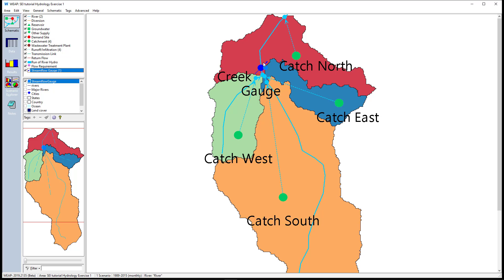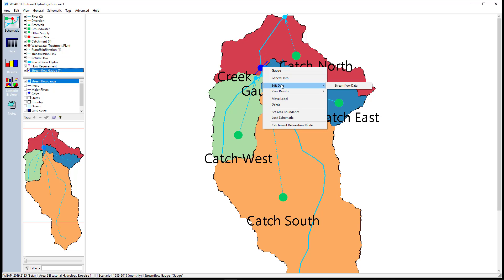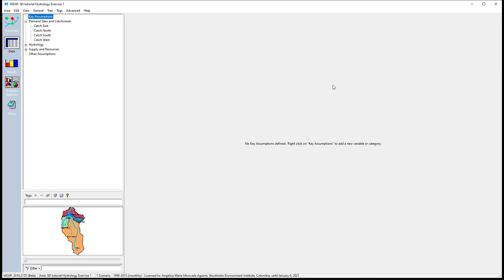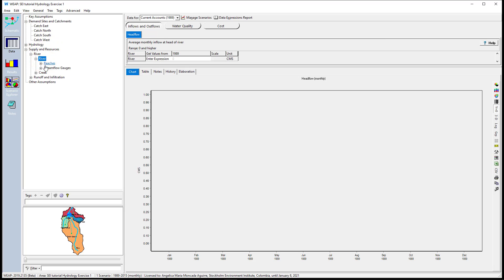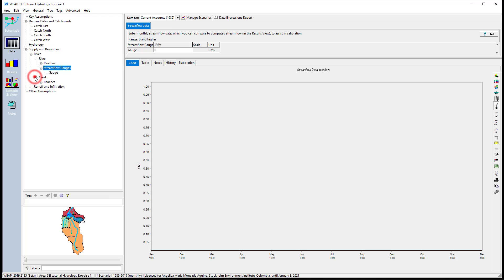The model now has the rivers, the catchments with their runoff infiltration links, and the stream flow gauge. The next step is to characterize each element. We will start by entering the stream flow information. Right click on the stream flow gauge, select Edit Data, and then Stream Flow Data. We can also access any stream flow gauge by going to Supply and Resources, then River. When there is a stream flow gauge on a river, the stream flow gauge category appears. Select Read from File Wizard for entering the stream flow information.